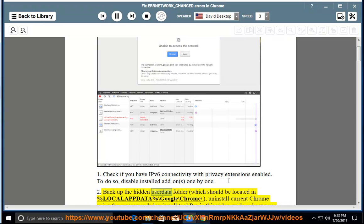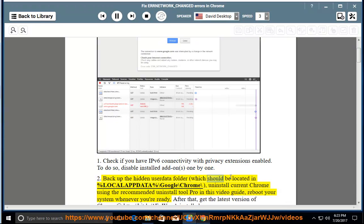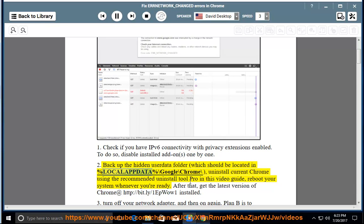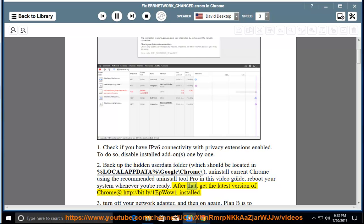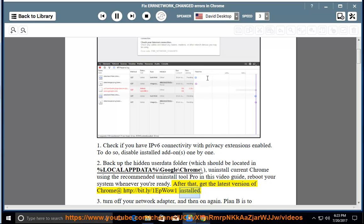Back up the hidden user data folder, which should be located in %LOCALAPPDATA%\Google\Chrome\. Uninstall current Chrome using the recommended uninstall tool pro in this video guide. Reboot your system whenever you're ready. After that, get the latest version of Chrome at http://bit.ly/1EpWow1 installed.